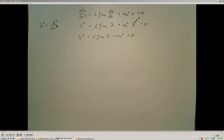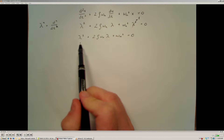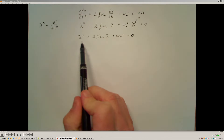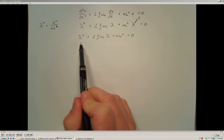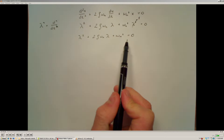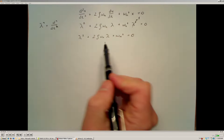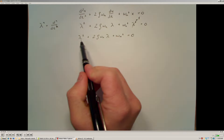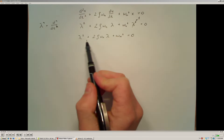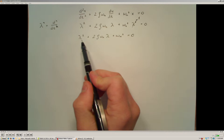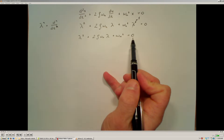From that we see that we are going to have a characteristic equation that is a quadratic, and is going to have two possible roots. So the roots of my characteristic equation, or my eigenvalues, will be found by determining the values of lambda that make this equal to 0.